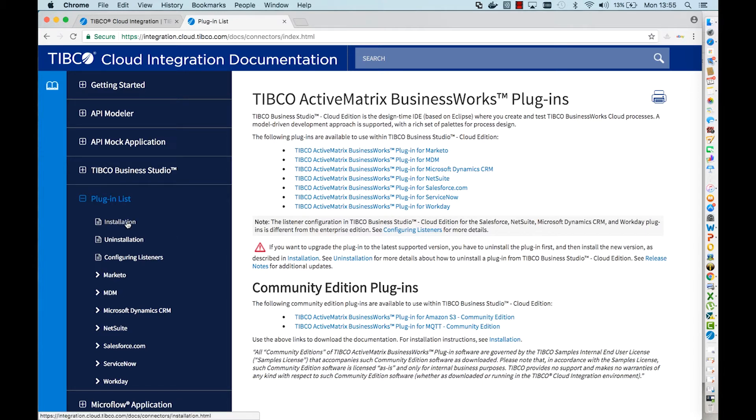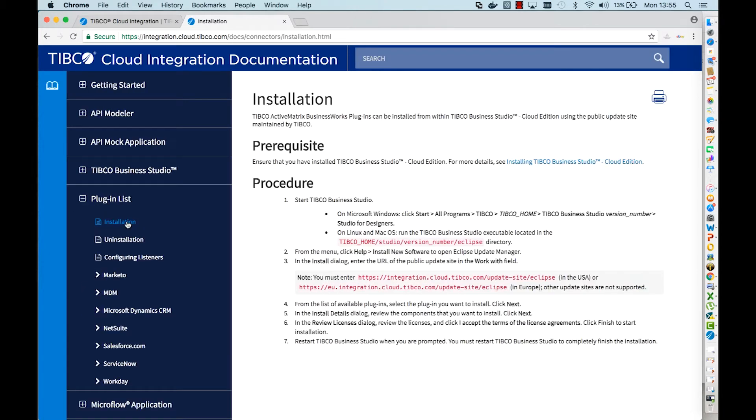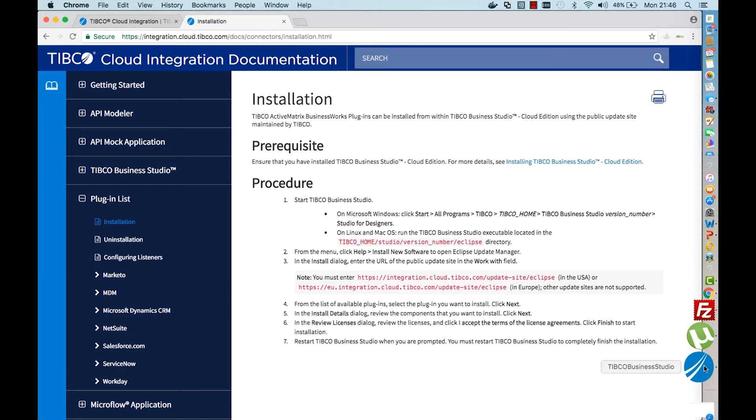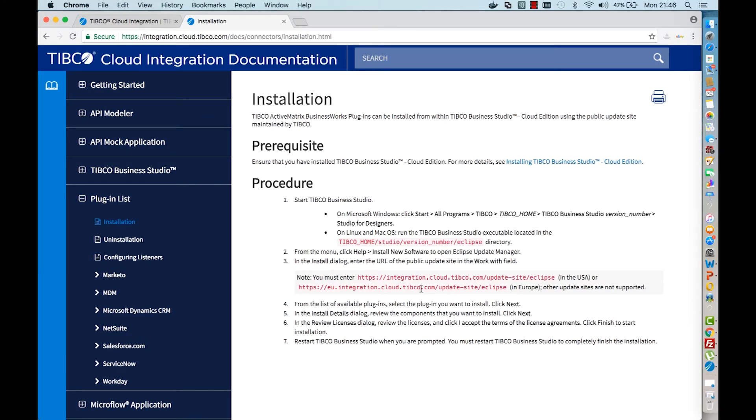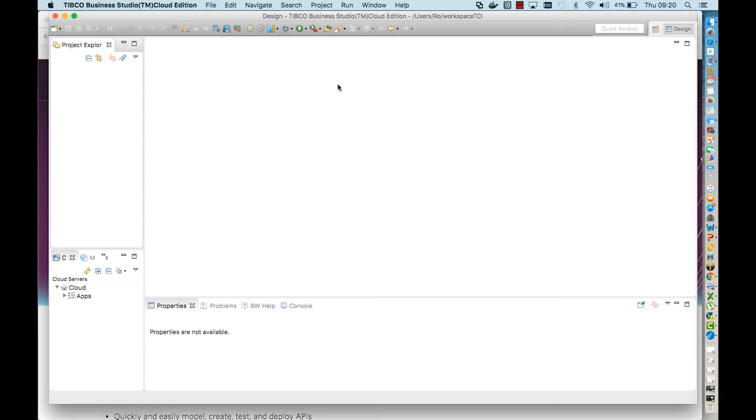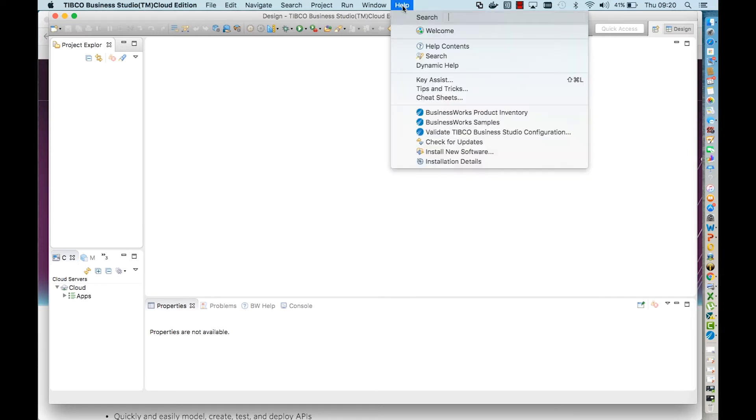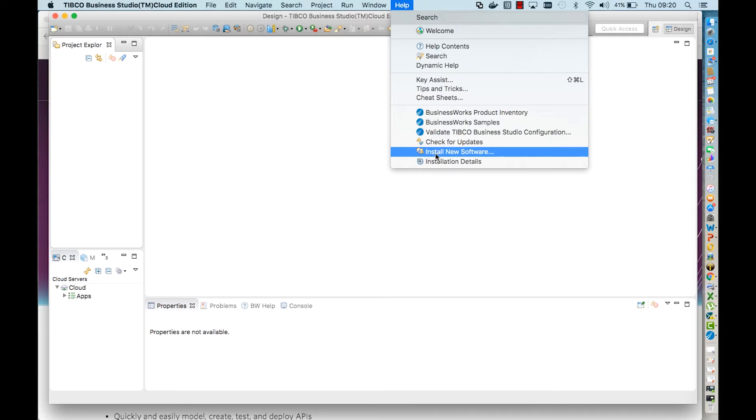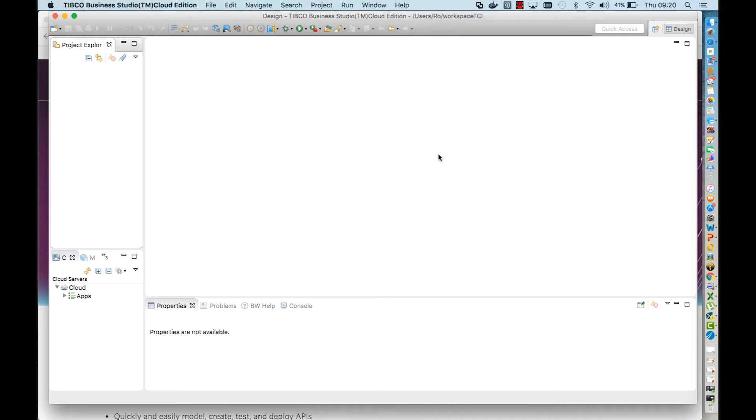Next, we go to installation. This is the URL you might need to copy into your Business Studio, but it depends on the version you are using. In the latest version, it's already embedded. TIBCO Business Studio is based on Eclipse, so to add new software works exactly the same as when you do it in classic Eclipse. We go to install new software.